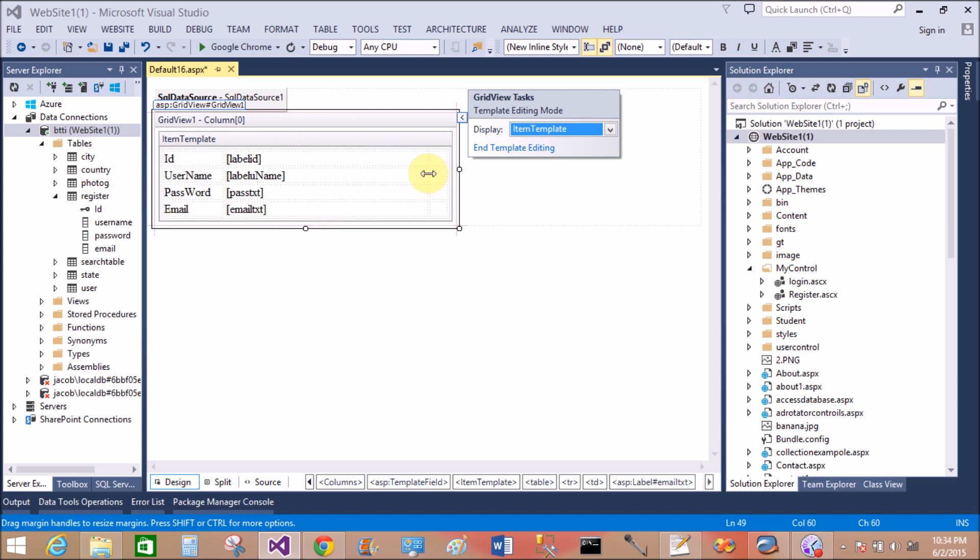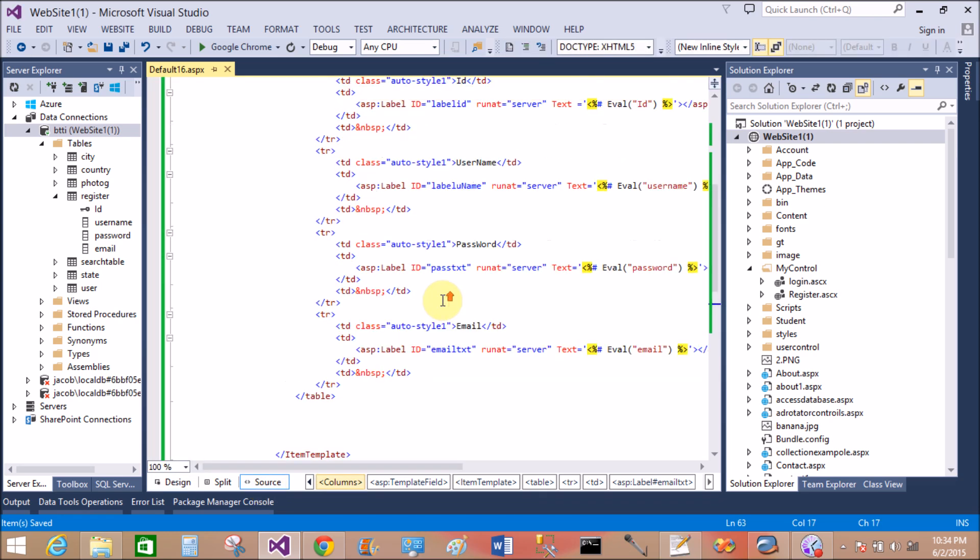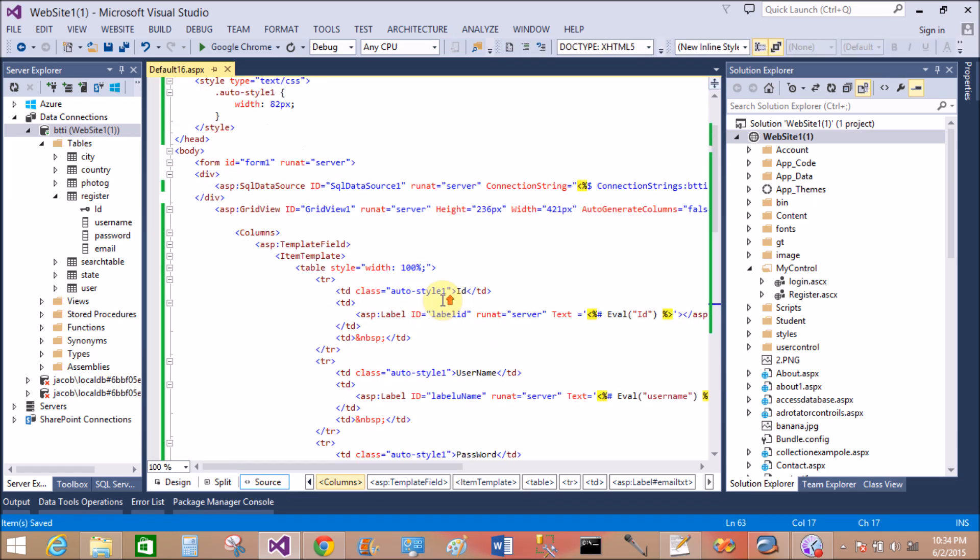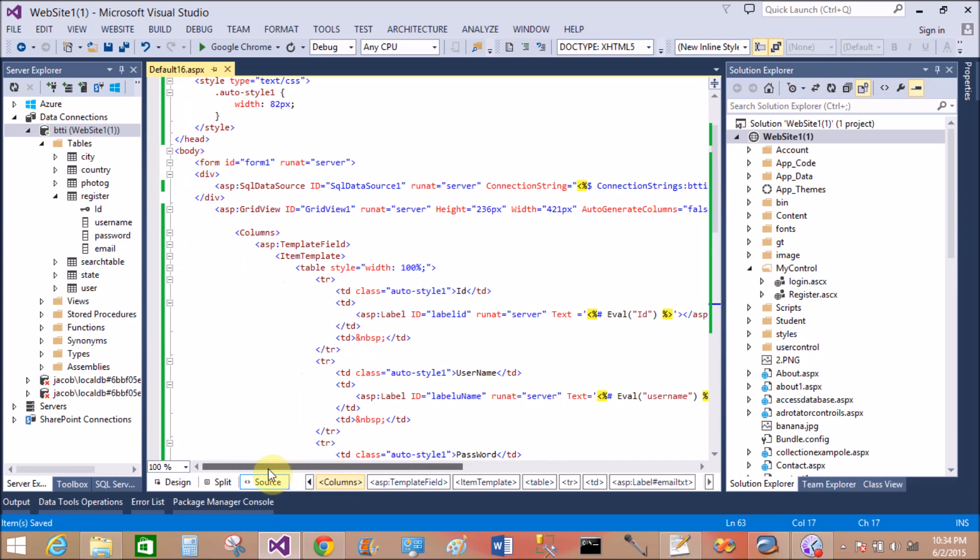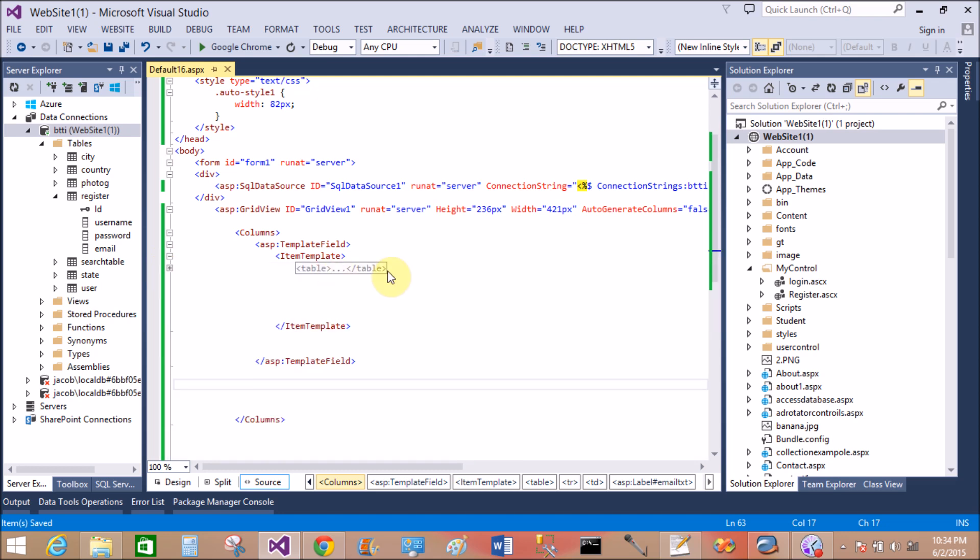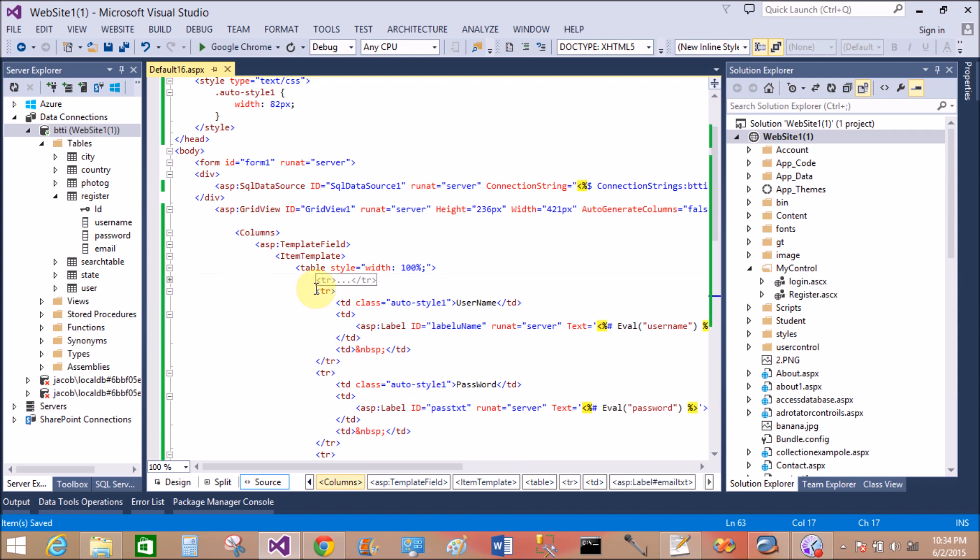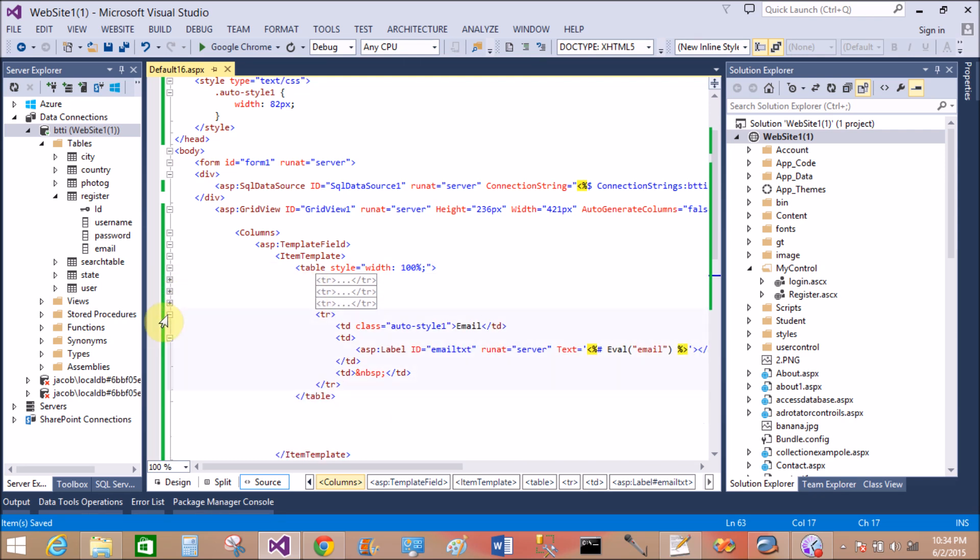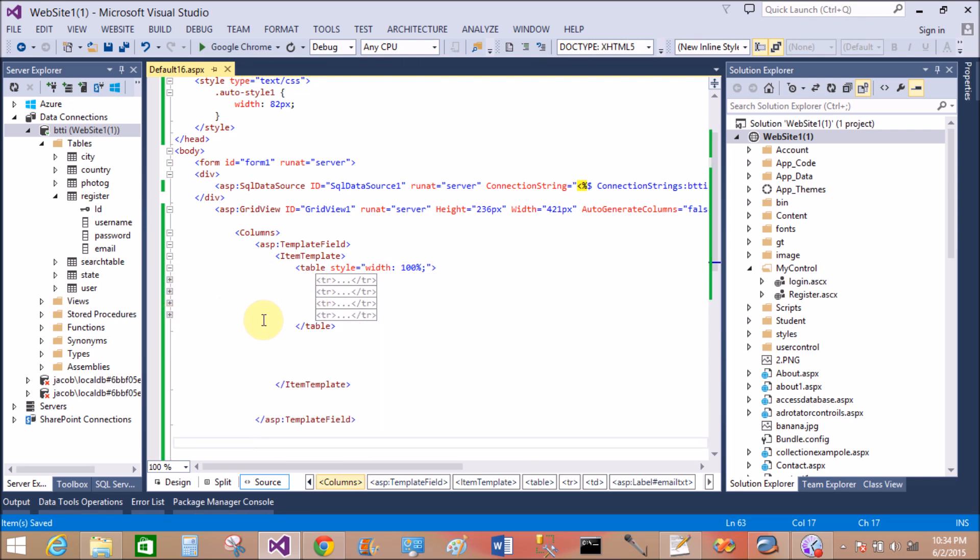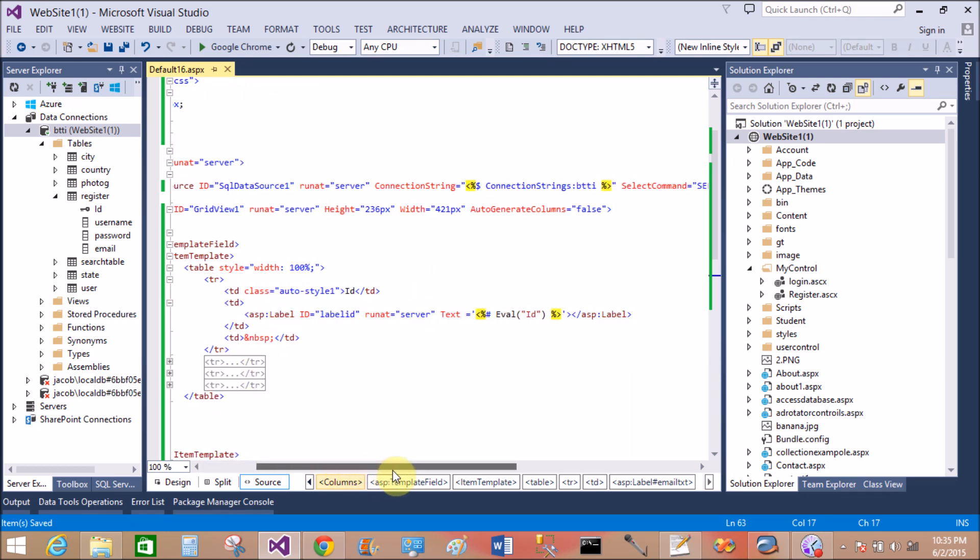Save this. Now inside the source view, pass the data source ID to the GridView. That is table inside the item template, and table having with the four controls that is four labels and inside the rows or cells.